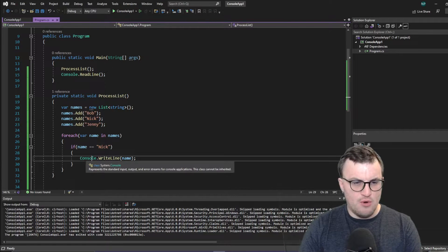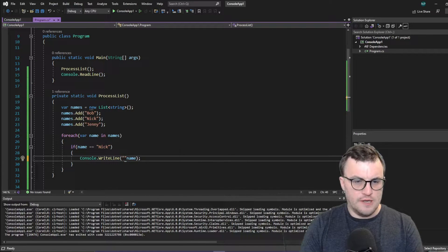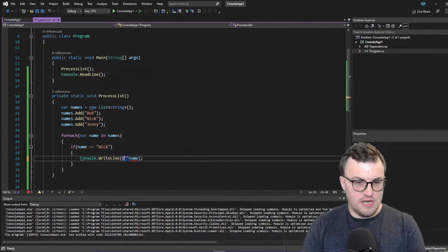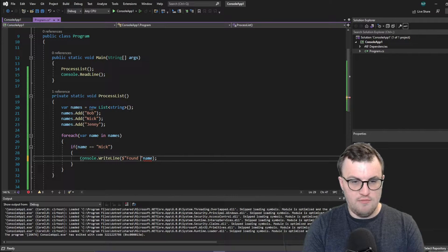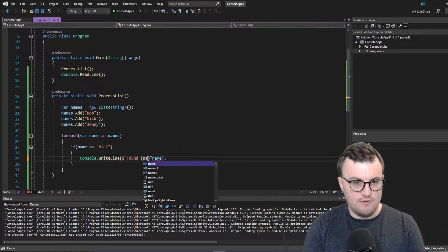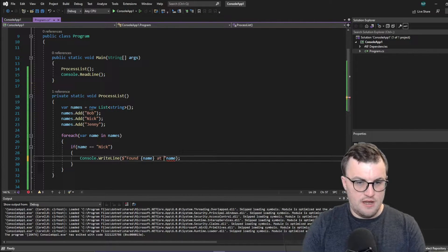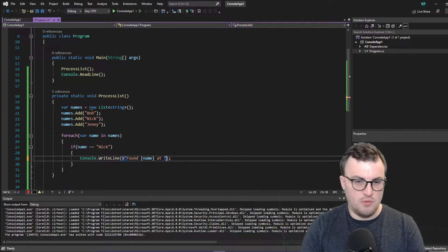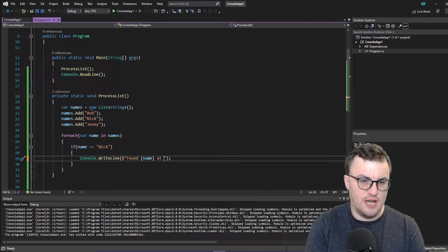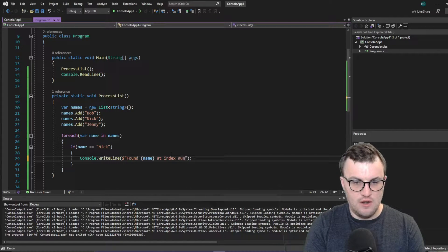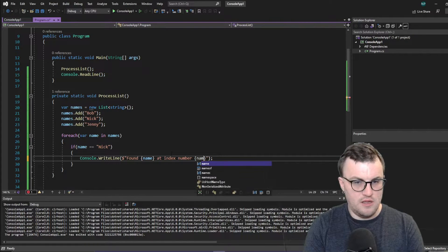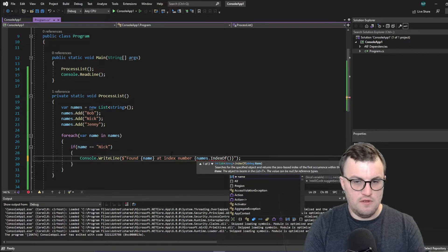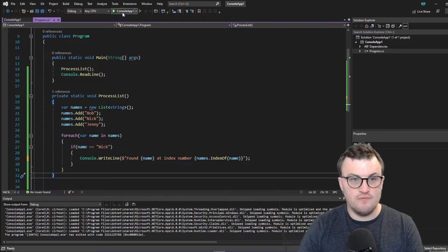It's just printed out my name because it's found it. Let's put something in a little bit more complex. Let's just print out some more information. So I'm going to say instead found name at. Let's write out the position that we found it in in the list, just out of interest. So found name at index number, and then we'll use names.indexOfName, just to show what position it was found in in the list.